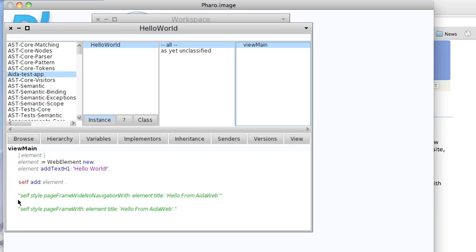Now you see these two things I've commented out. These are additional ways of getting things to show up on the page that I'll walk through in just a moment. We're going to do the simplest thing first, but we're not quite done yet. We've written the element, but we haven't registered it with AIDAweb.